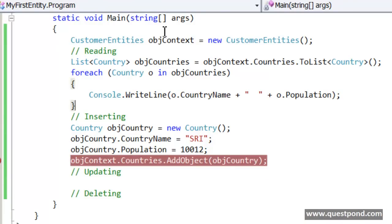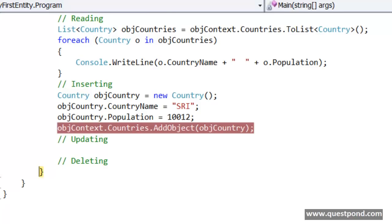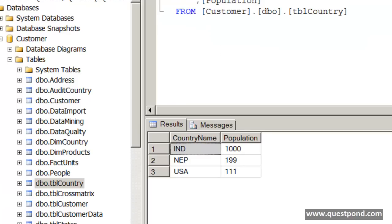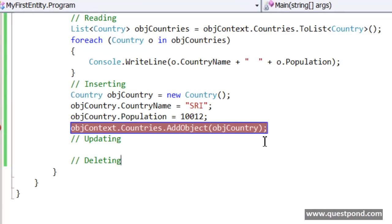Let's put a debug point here and do F5. Our code is running, the AddObject method is called. Now let's quickly jump back to the database and check if Sri Lanka is added — and it is not, which is not surprising.